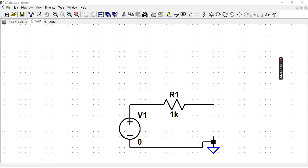It is just consisting of a voltage source and a resistor.